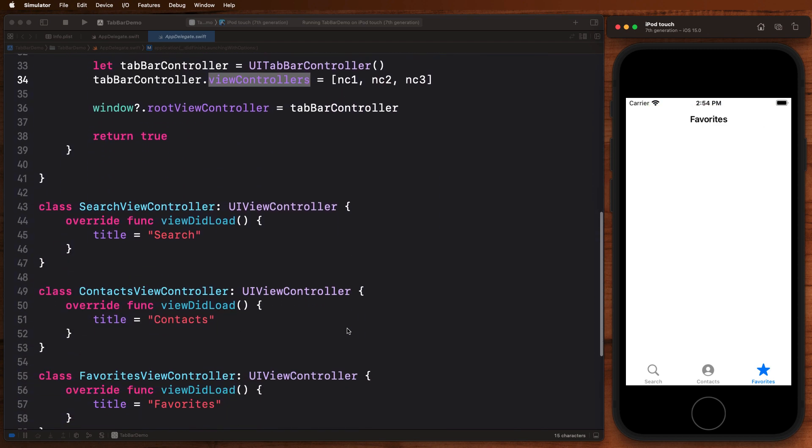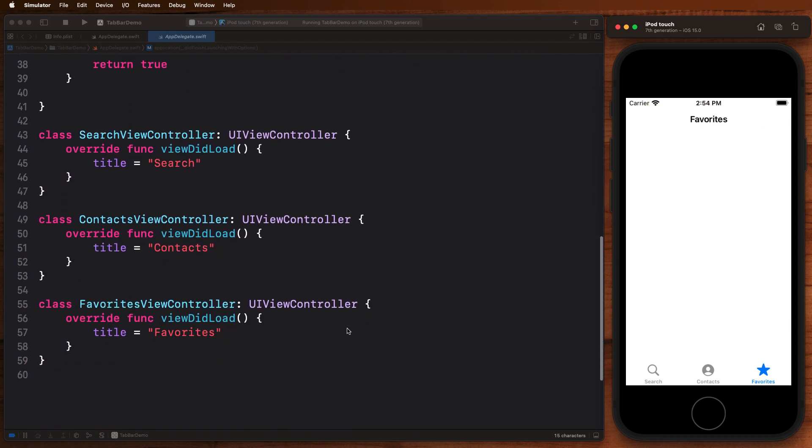Once we do that and present that, this container now knows and understands what to present when you click each of these tabs at the bottom. And here you can see it is basically presenting the search view controller, the contact view controller, and the favorite view controller, which we've gone ahead and defined down here. These don't really do anything—all they do is change the title—but this is basically one of the simplest examples you can come up with on how the UI tab bar controller actually works.